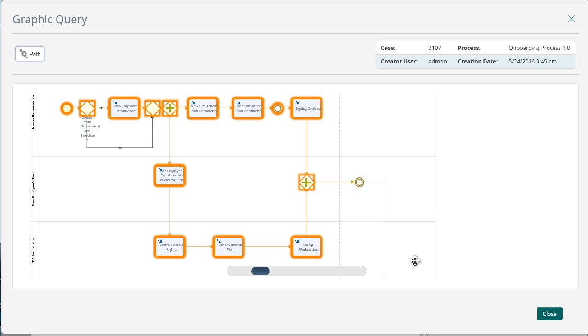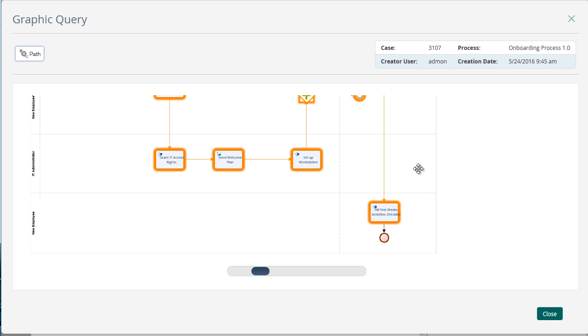Finally, during the employee's first week in the company, he or she must complete all the activities prepared by the boss and the human resources area.